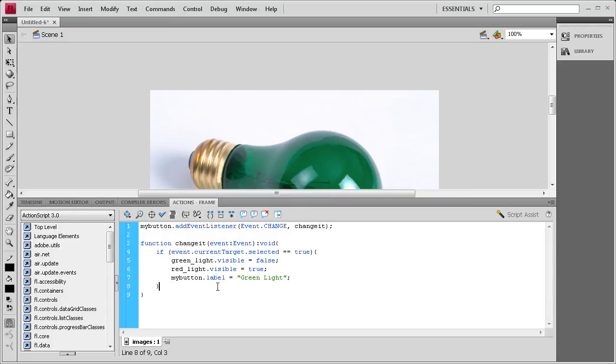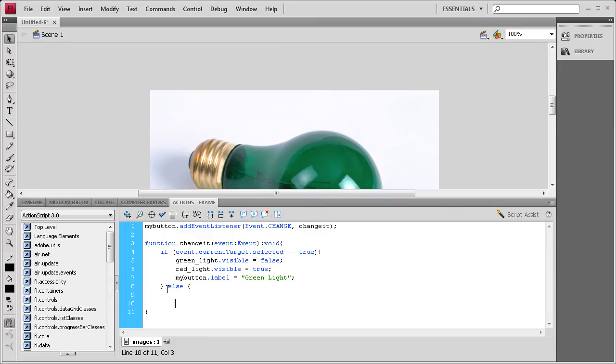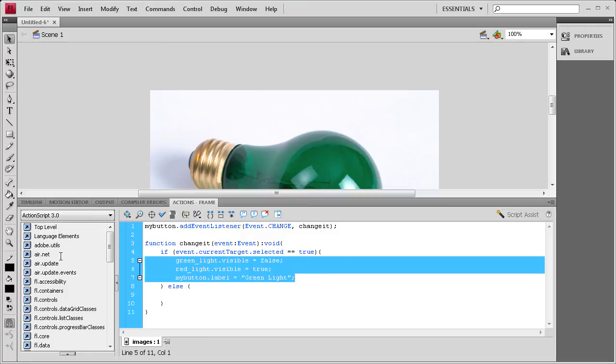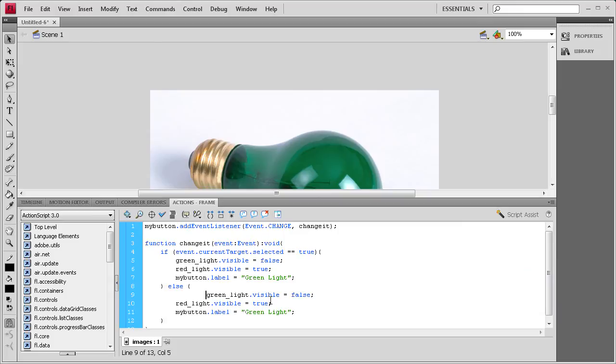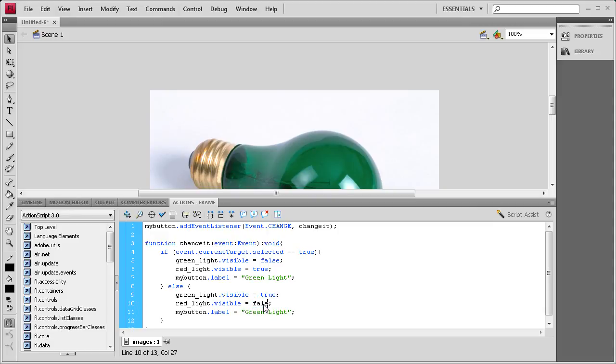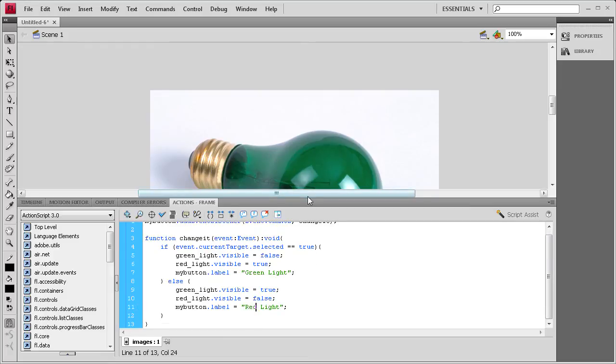Now we need to have the else statement. After the curly bracket, I'm going to hit space, else, space again, open curly bracket, enter a couple times, closing curly bracket, up arrow key. And then we're just going to copy all this stuff from the first one, put it in the second one, and then it's basically going to be the opposite of everything that the first one was. We want the green light to be on, we want the red light to be off. So we're changing this one to true, this one to false, and then we want it to say red light instead of green light. If everything is going according to plan, then this should work.